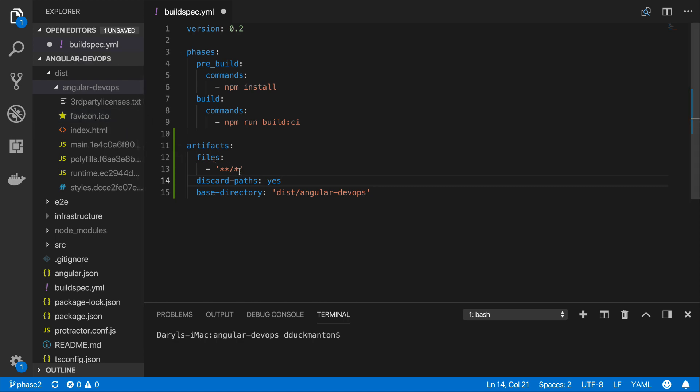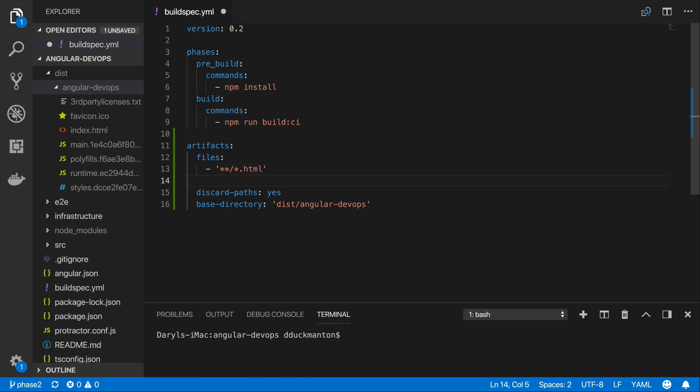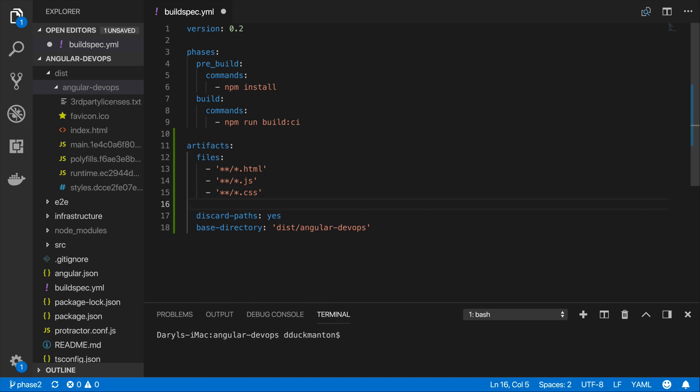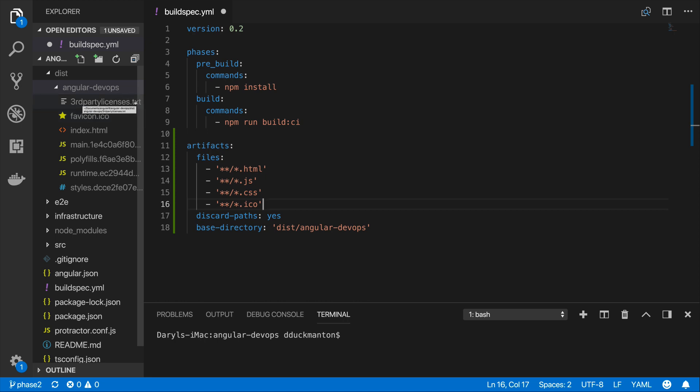So what we can do as part of the files we can now change this to star.html for one and then we can keep doing this a few times until we've got all the files that we want. So we can do star.js, we can do star.css, and we can do star.ico. And they're all the file types that we want. And this will get everything now inside the angular devops folder except for this third-party licenses.txt file because it's a text file.